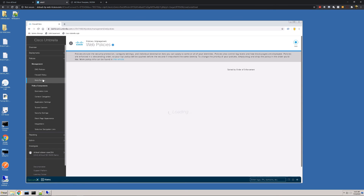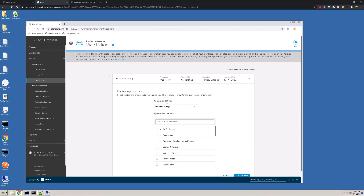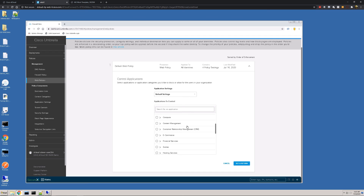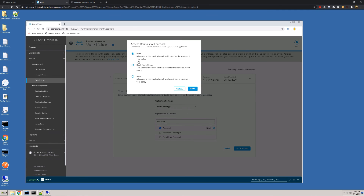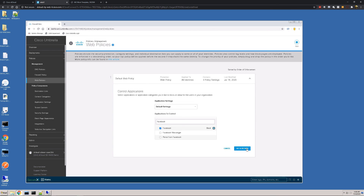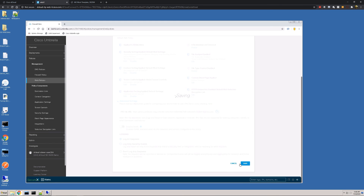The next piece is blocking Facebook. We click on Web Policies and can expand our default web policies. There's a lot of control over what users have access to, but we need to focus on Application Settings, so we hit Edit. There are a ton of different built-in applications we can create policy around, but we want to focus on Facebook. I'll type in Facebook and hit Block. You can choose full-out blocking access to Facebook or just block posts and shares. We then hit Set and Return. Once we have saved these policies, that's it.